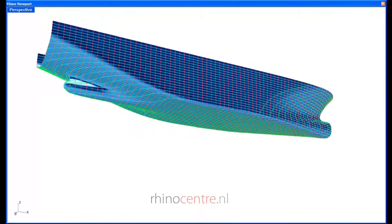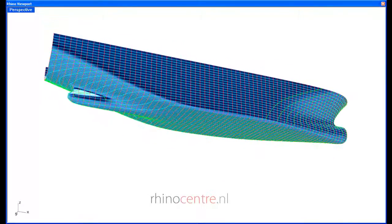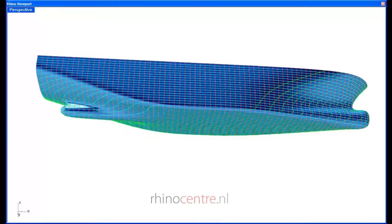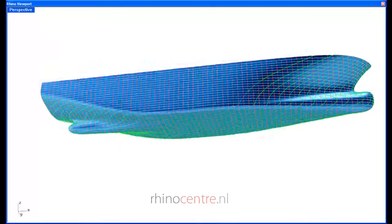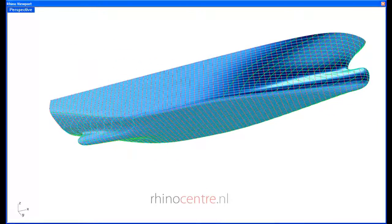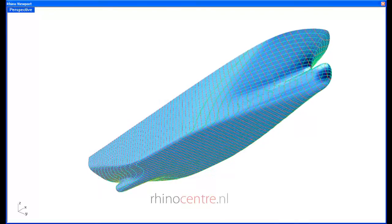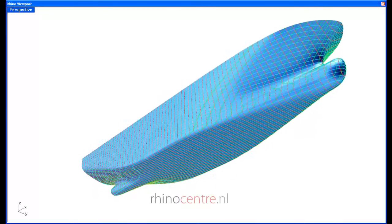Also, it is quite easy to analyze hydrostatics and stability directly with Orca based on a T-Splines hull shape.